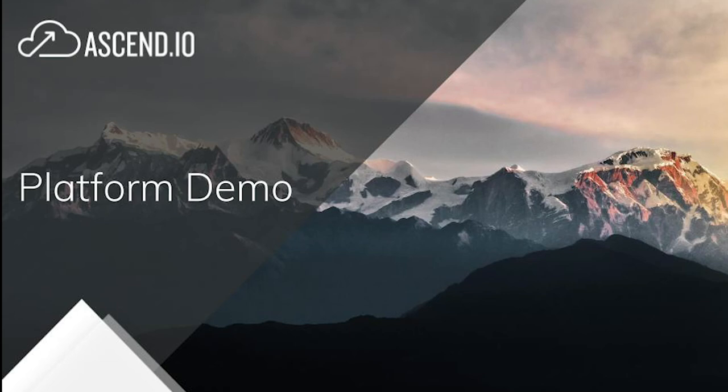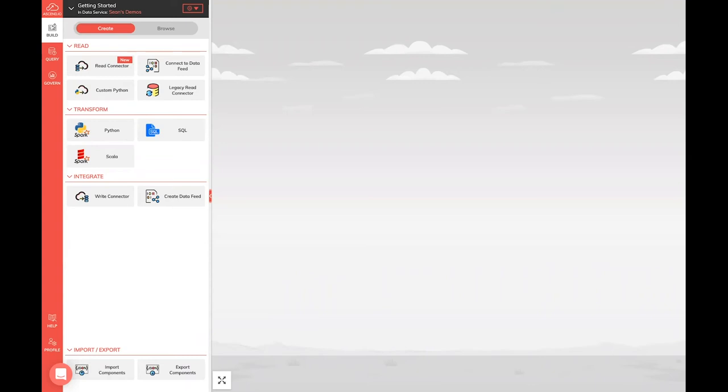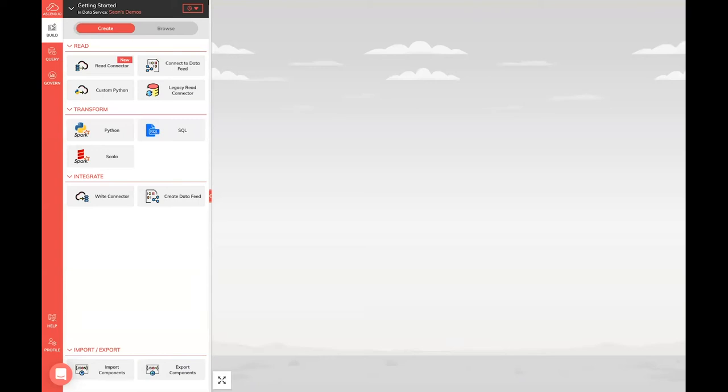Hello, everybody. Today, we're going to go through a really basic hello world, just how do we get started with Ascend. There's a lot of powerful, fun capabilities inside the platform, but they all generally start with the basic need of getting data into the platform. We want to explore it, profile it, and ultimately write it out somewhere else, maybe feed a downstream system. Today we're just going to start with some of the absolute basics of that.